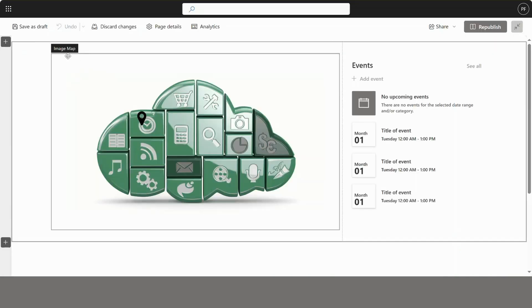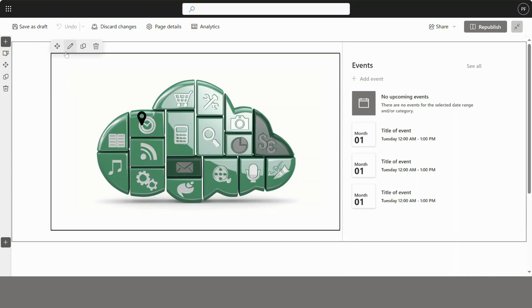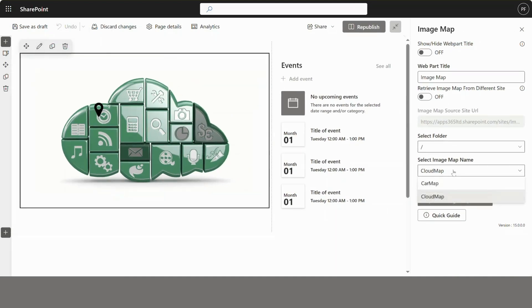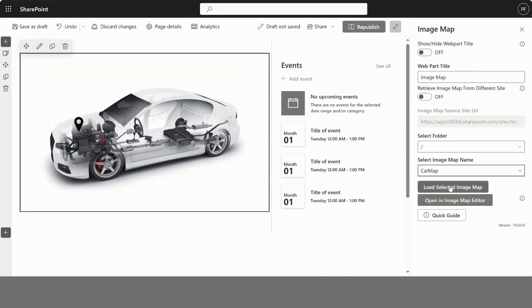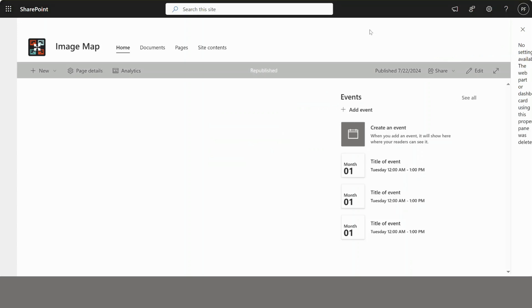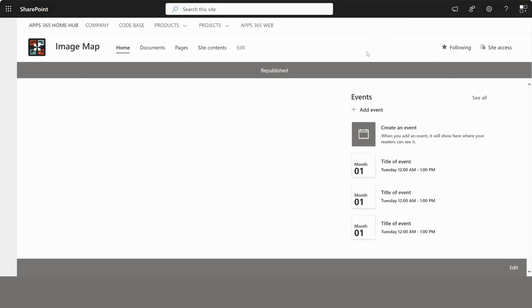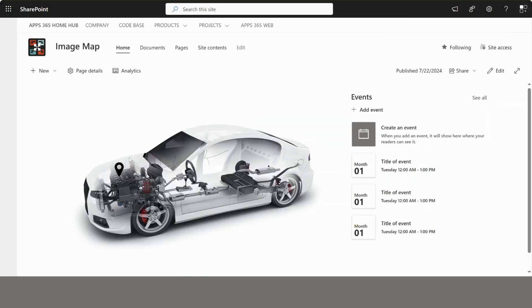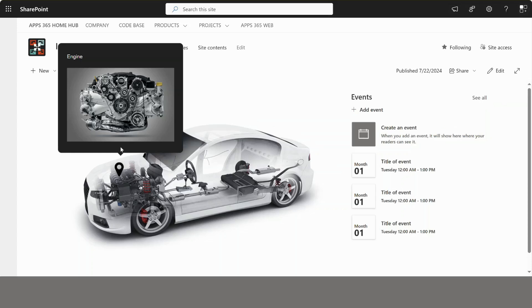Now you need to update the web part with the new image map to display. Republish your site. Now all the site visitors will see this image map.